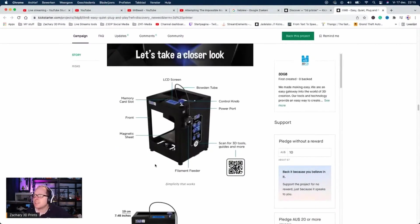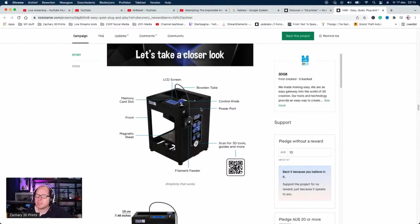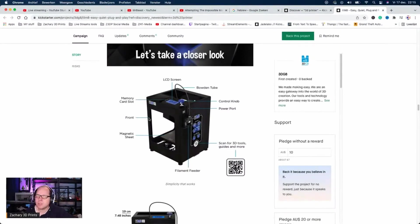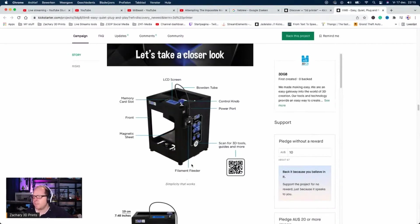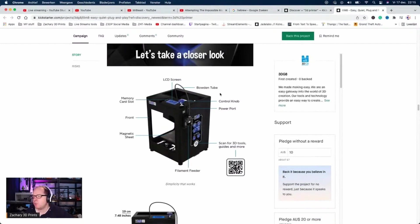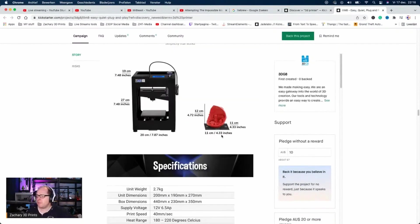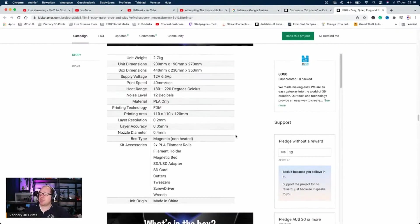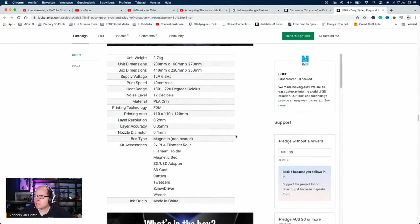Take a closer look. That's what I always do. It has, of course, an LCD screen with huge numbers on it, memory card slot in front, magnetic sheet, filament feeder (that is called an extruder), Bowden tube, control knob, power port. 11 by 11 by 12 centimeters. The weight is less than 3 kilograms.